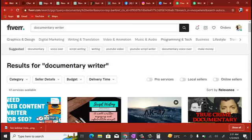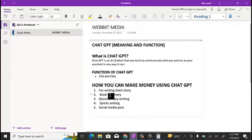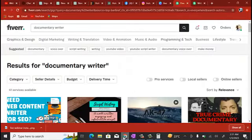You can also start doing book summaries on Fiverr. The good thing is you don't need any experience in writing — you can use ChatGPT to get all of that done. What ChatGPT actually wrote for me is correct, with no grammatical errors. So you can actually start using this to make money for yourself in 2023.